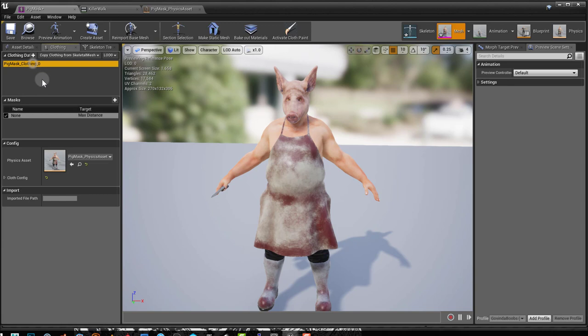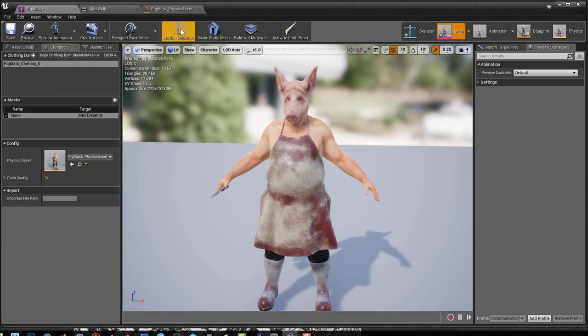Now I already have a clothing asset here. There's my mask down there. But it's not applied to my clothes. So I'm going to show you how you can create one.